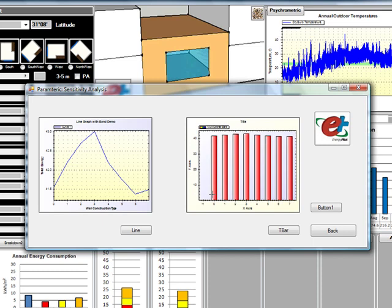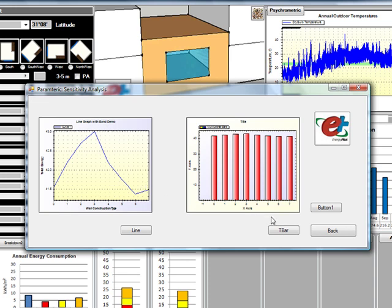The advantage of the sensitivity analysis is that it supports you before taking the decision, so you can have a kind of perspective on the different performance of each variation or interval of the parameter.